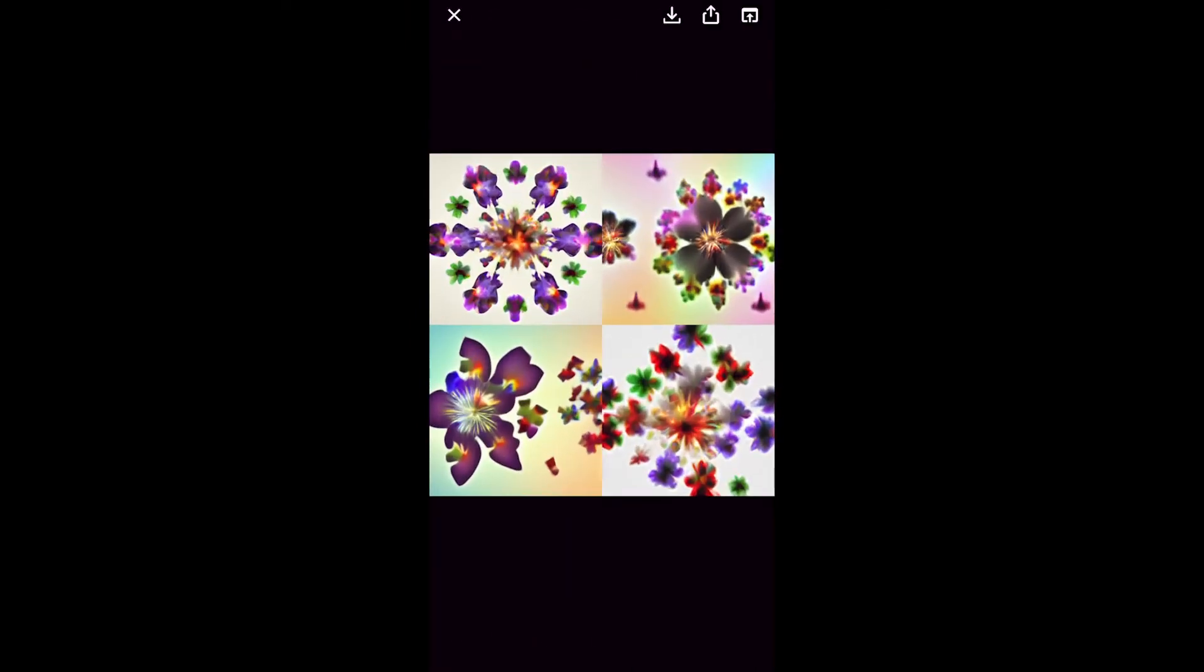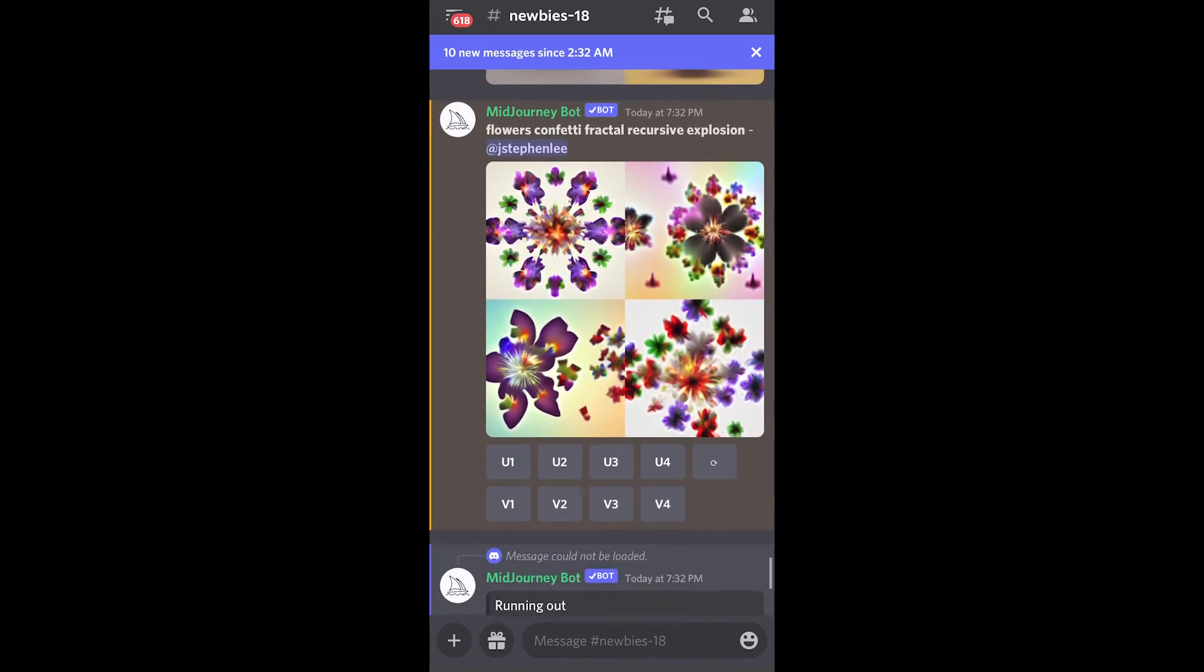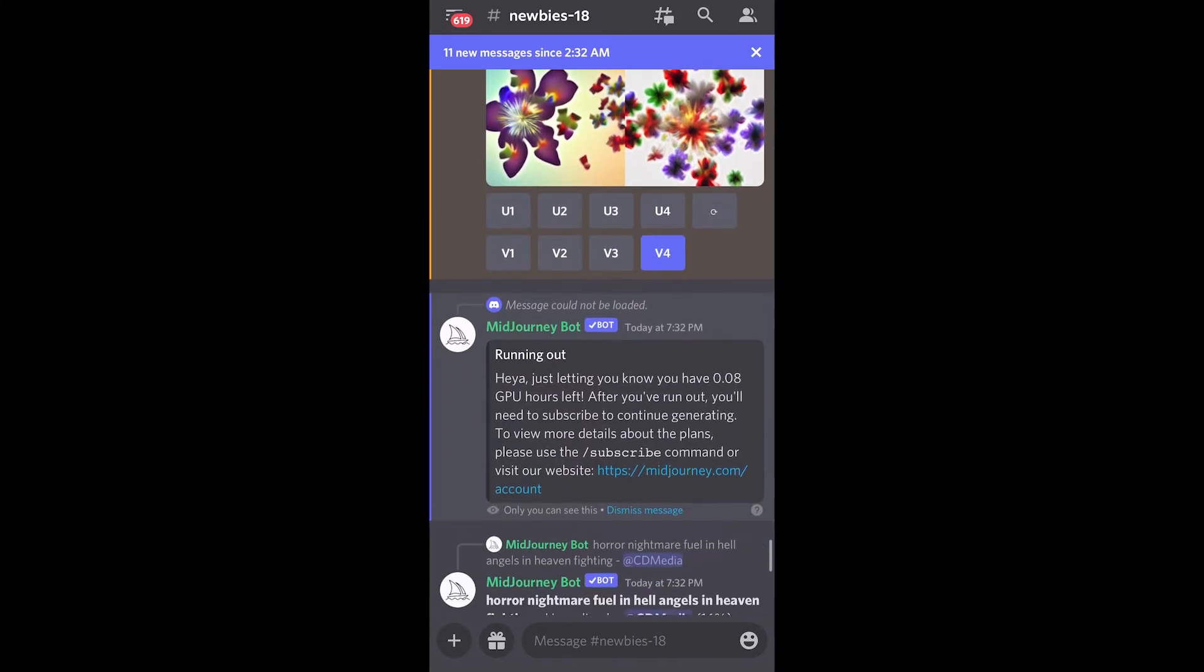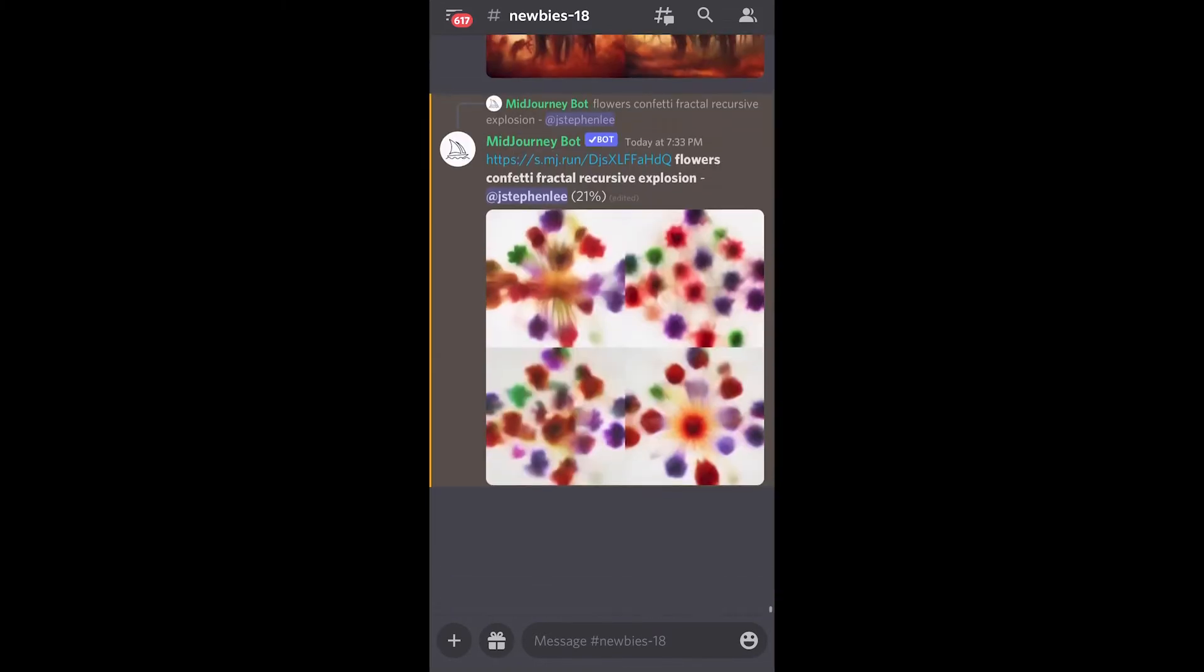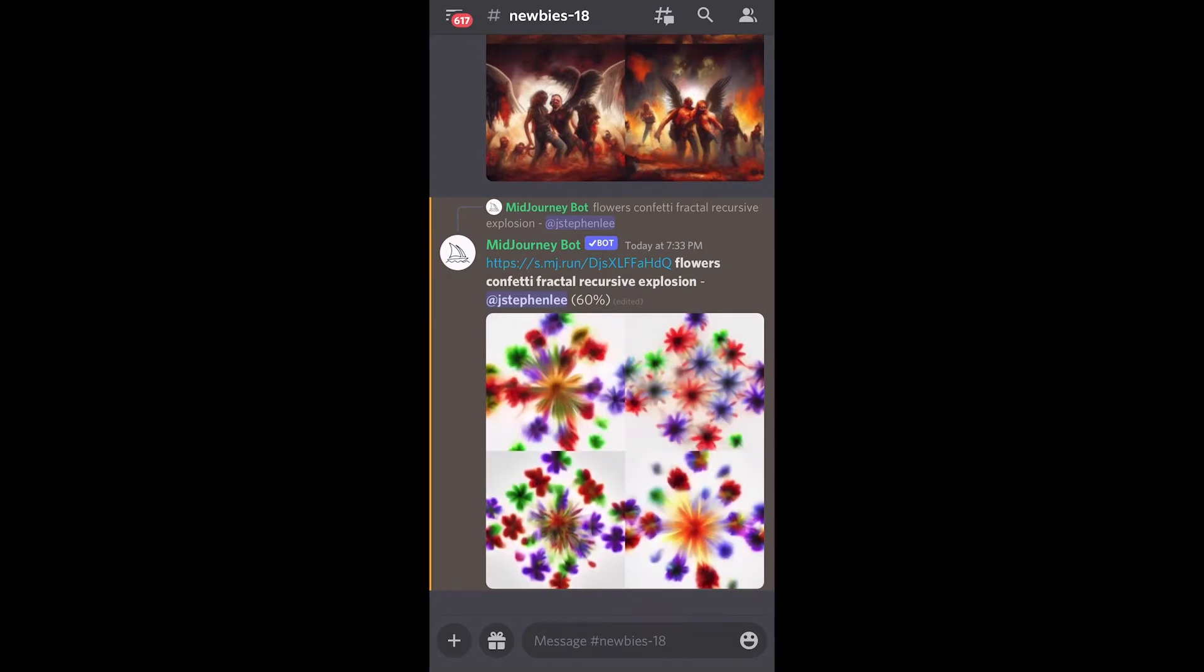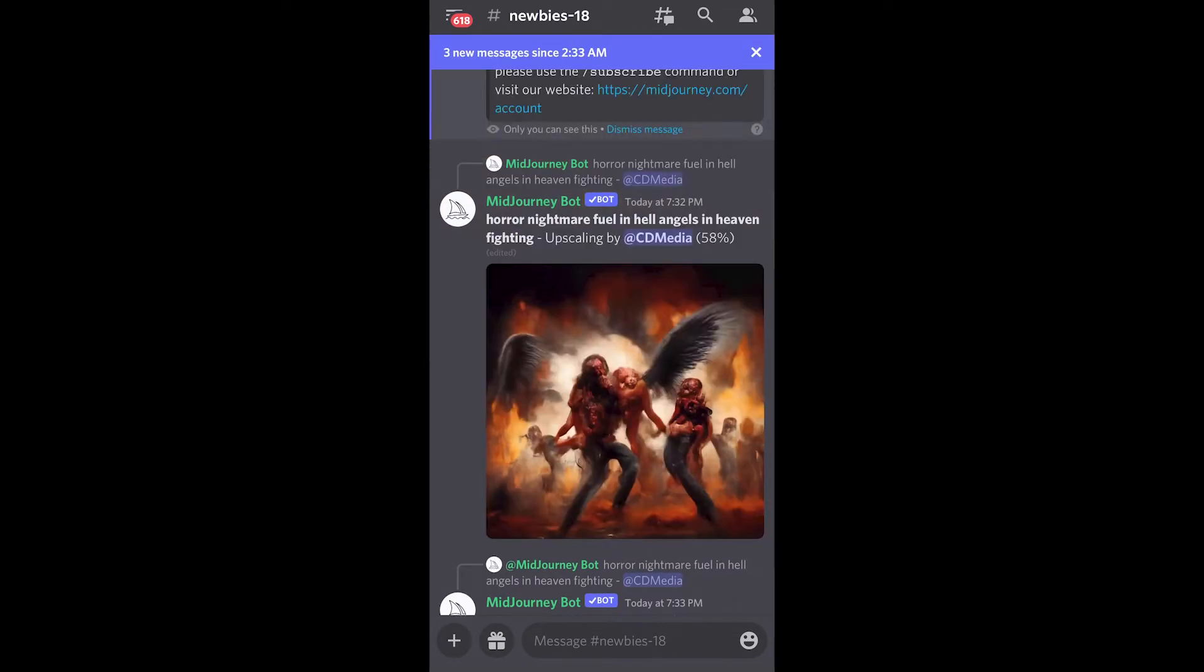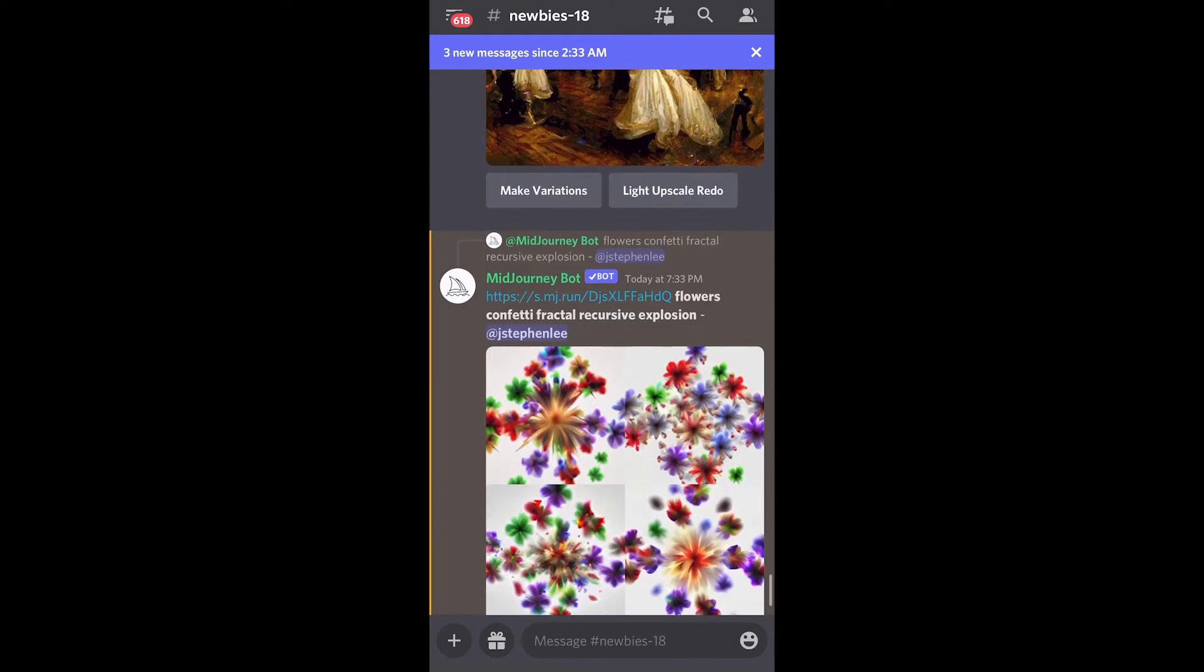And so once it's finished with the execution, you can see these different squares underneath. Now the U stands for upscaling and the V stands for variations. So you can choose which ones to create variations of. Numbers go from left to right and then top to bottom. So if you hit U3, it will upscale the third image in the sequence.